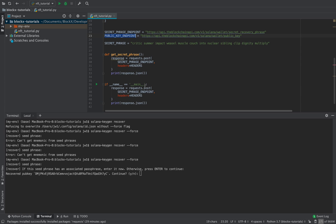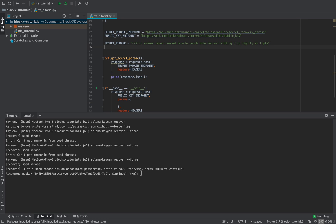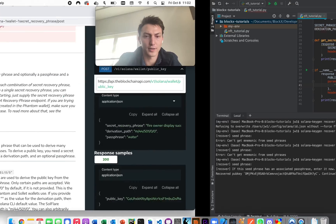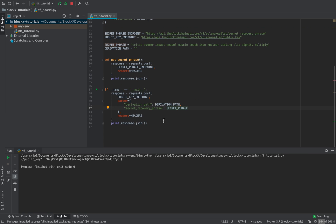We basically use the same request structure, except now we need to provide two things. We're not going to use a passphrase, but we set the derivation path to an empty string. Now we can get the public key back from the API response.